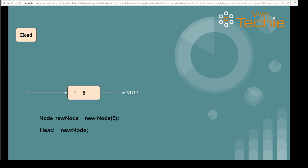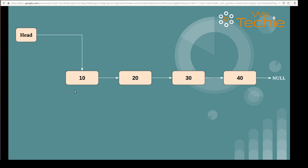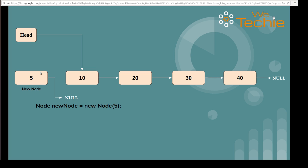Now let's discuss the second use case, where nodes are available and head is pointing to the first node of the singly linked list. We will do the same first step: create a new node with data 5. When we execute this line, it will create a new node with its reference pointing to null by default. Our first step is to connect these nodes together to form a chain.